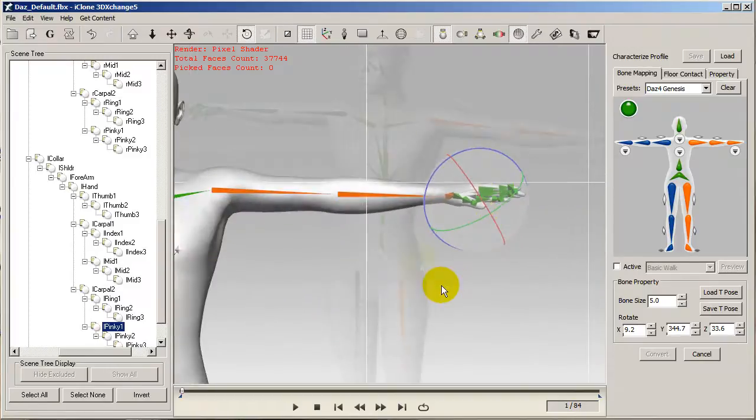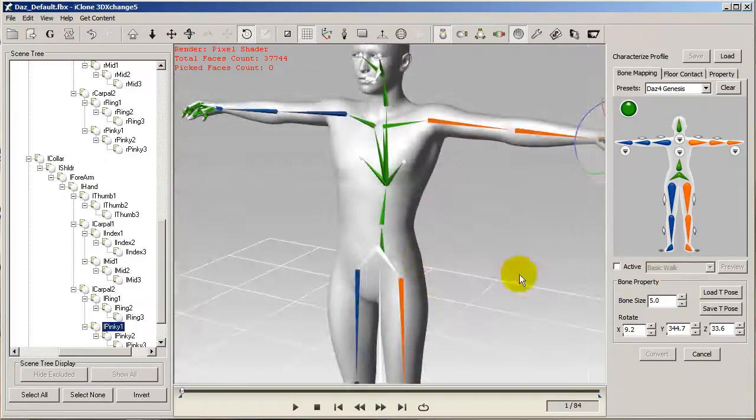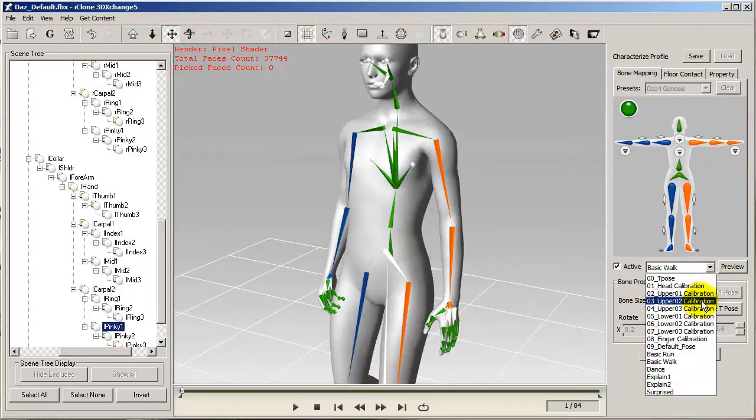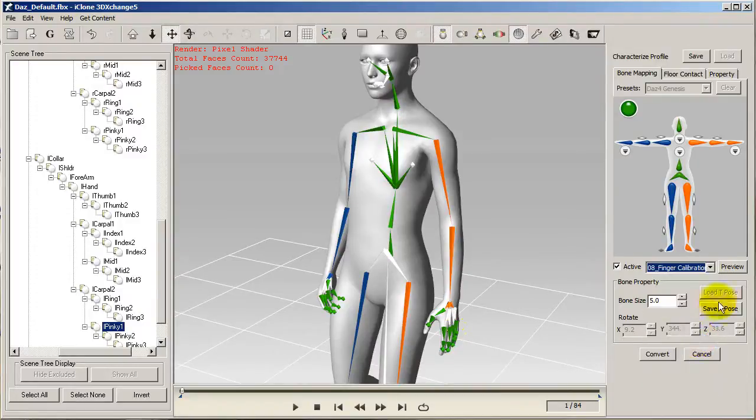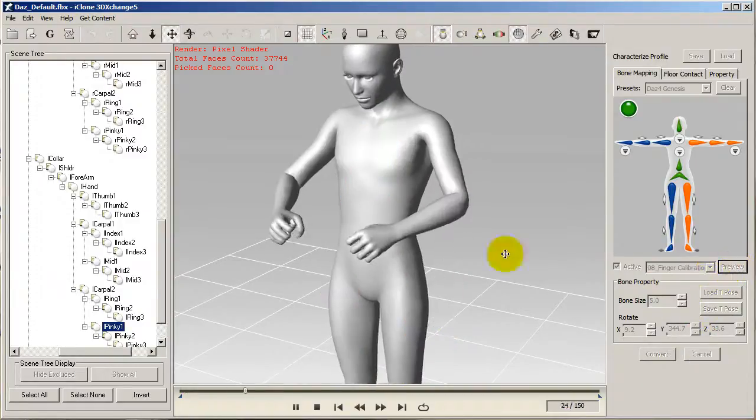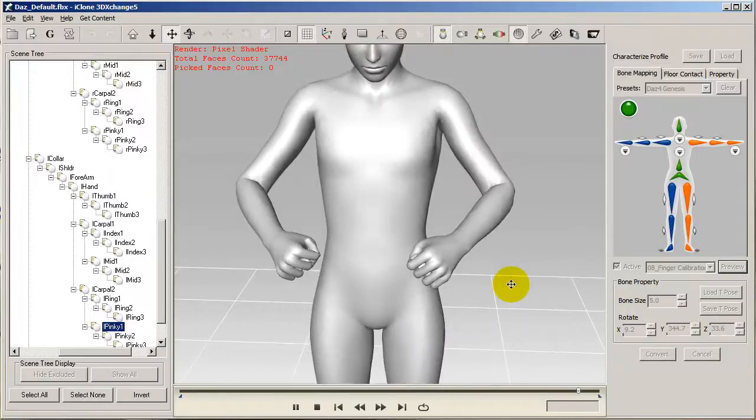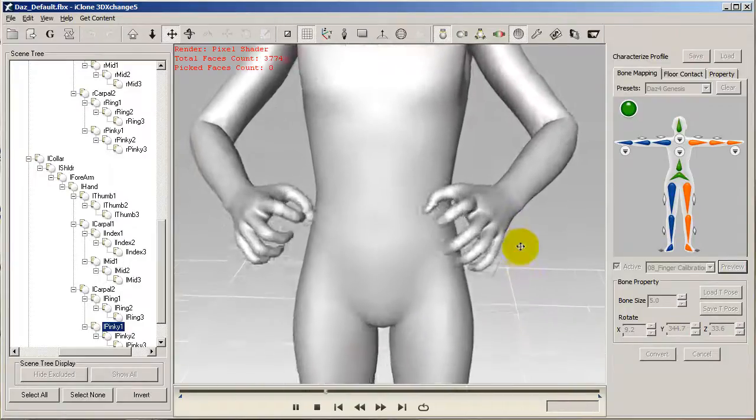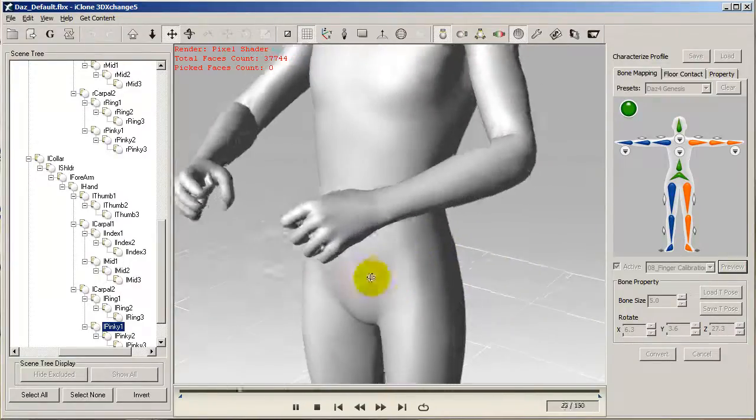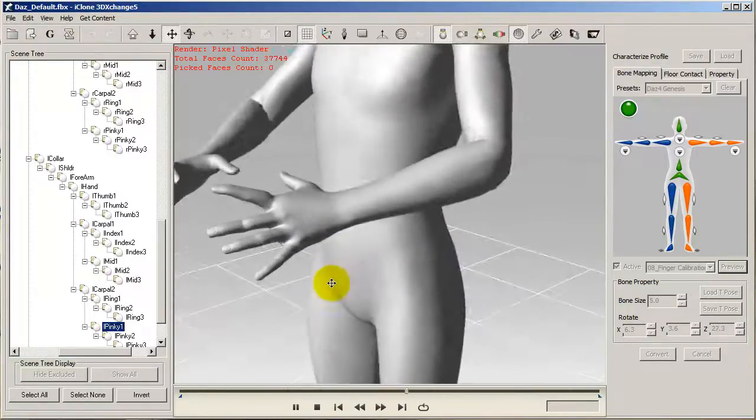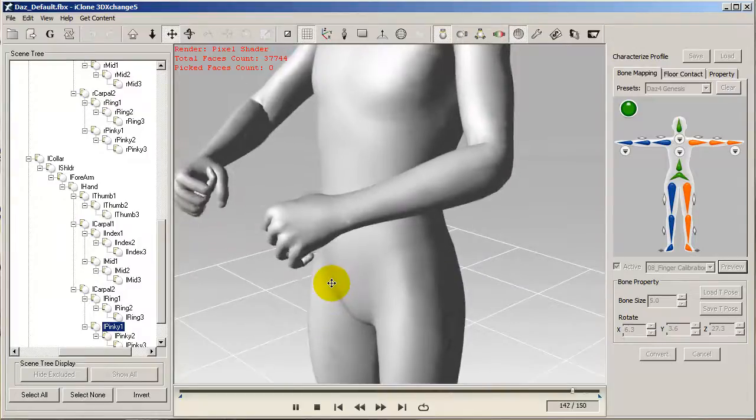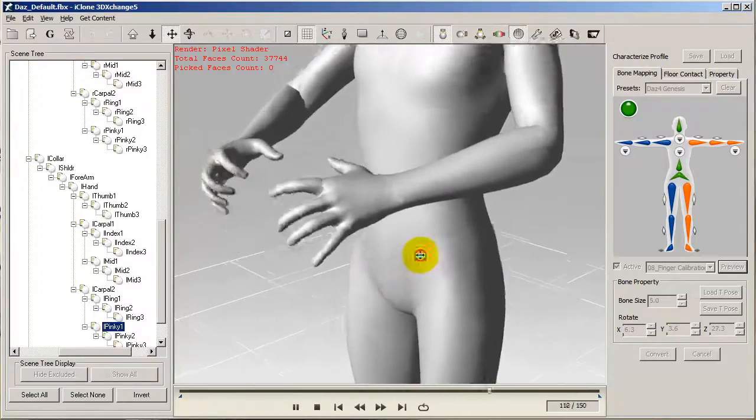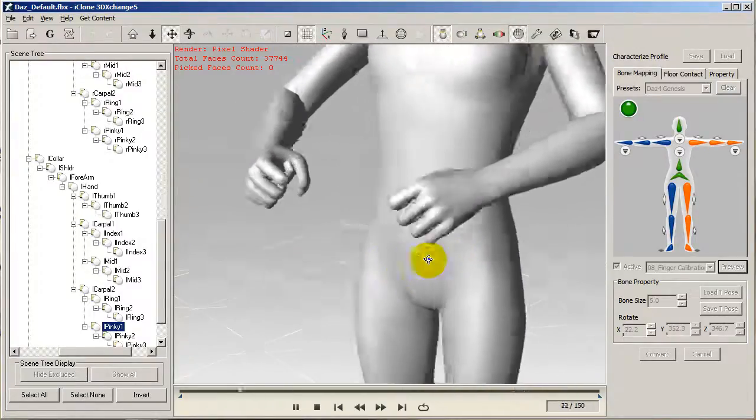Here I've finished my left hand finger mapping, and you can see when I press active and preview my finger calibration that the left hand results look a bit better. You can see the index finger on the right goes in front of the thumb instead of being tucked in with the others.